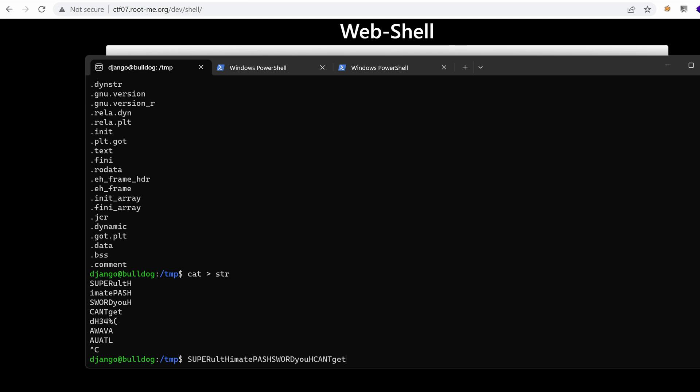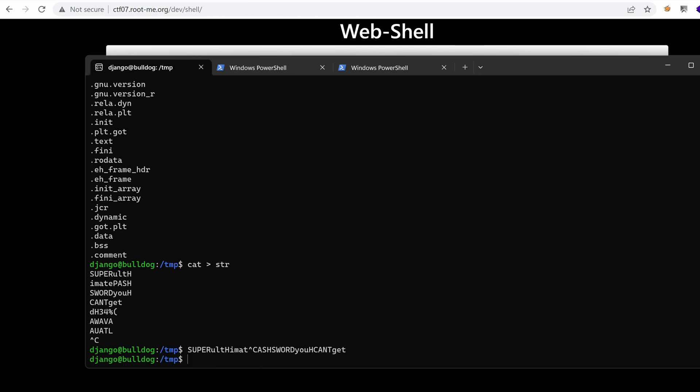But yeah, the rest might be just some garbage. So let's copy that and maybe use it as our password.